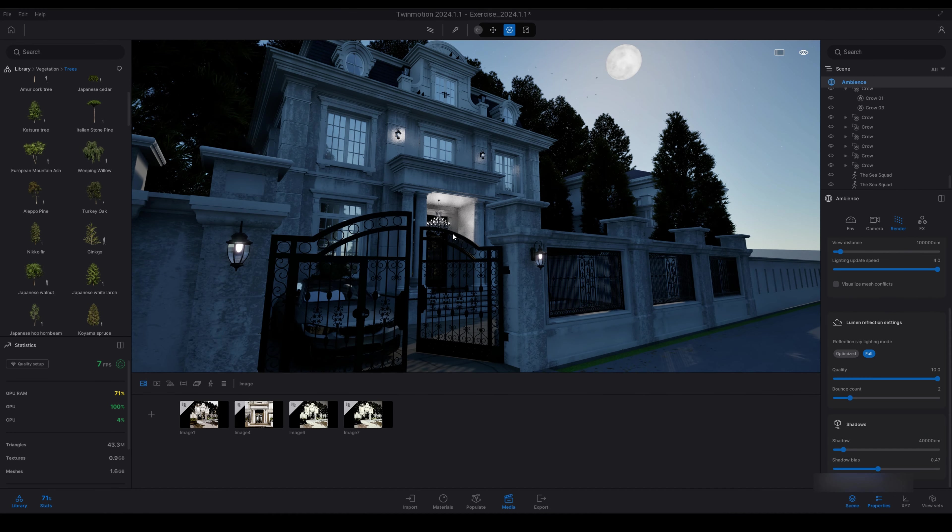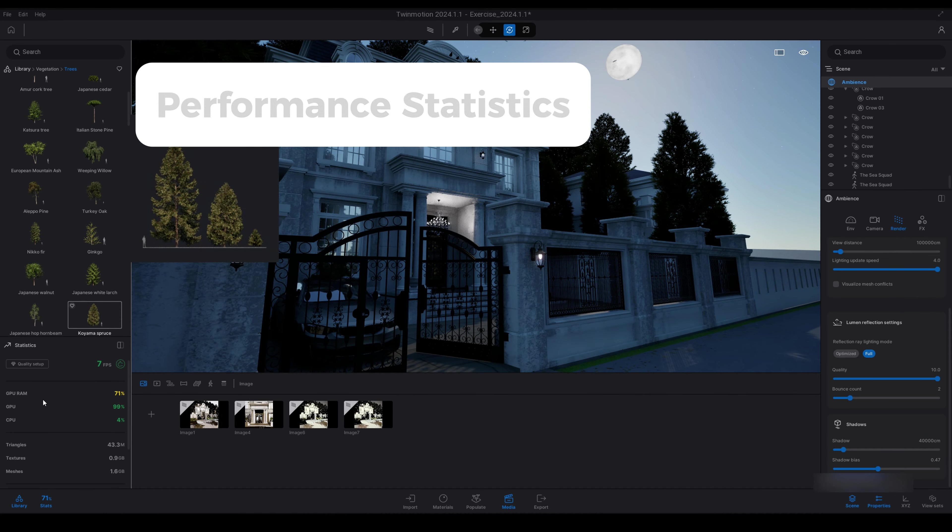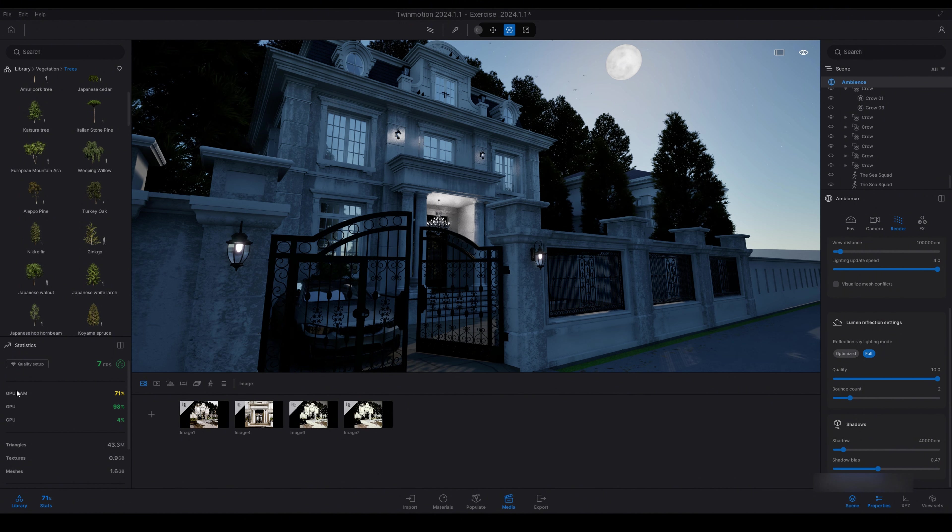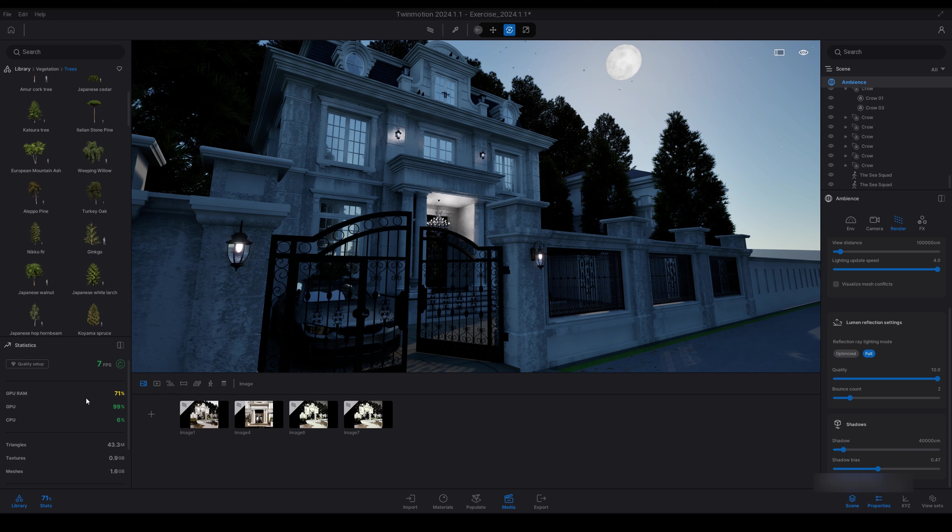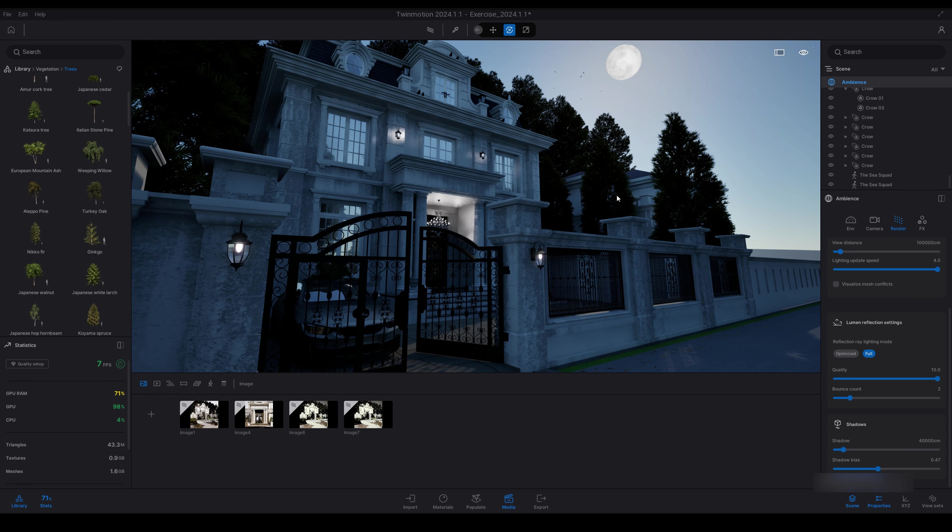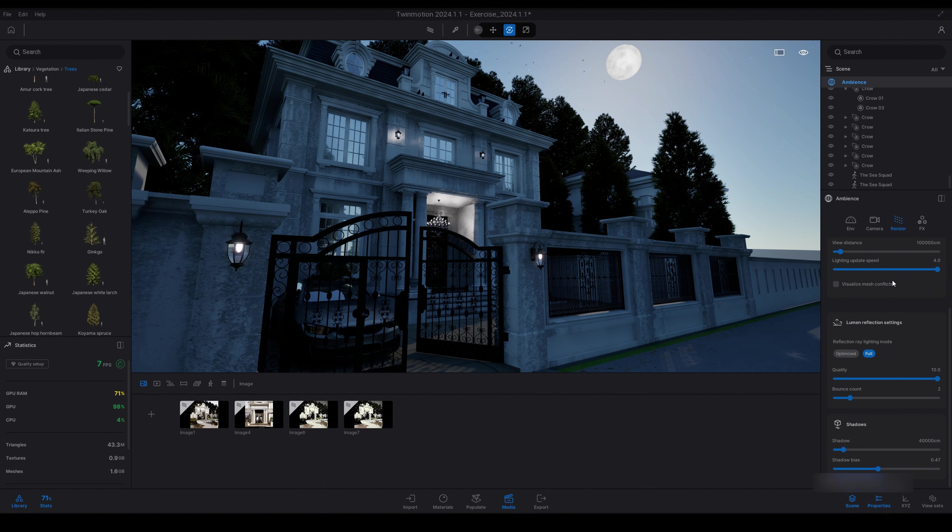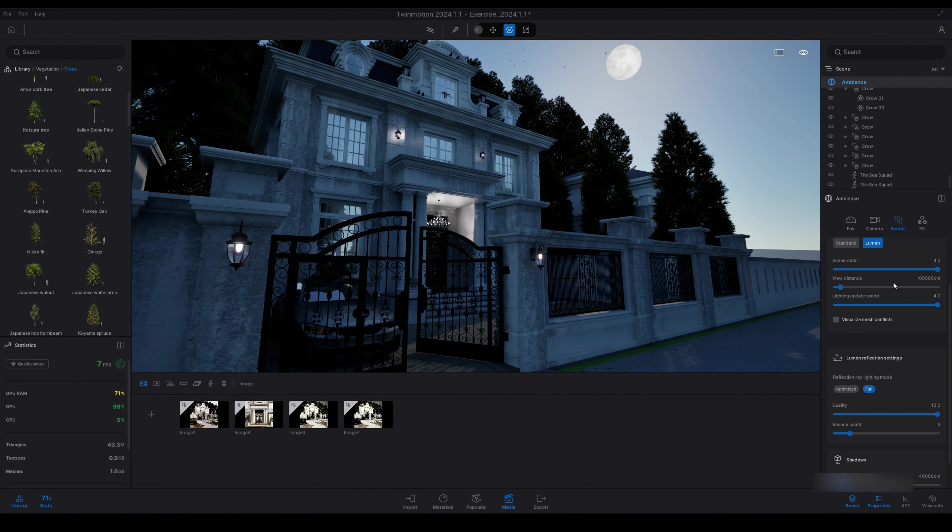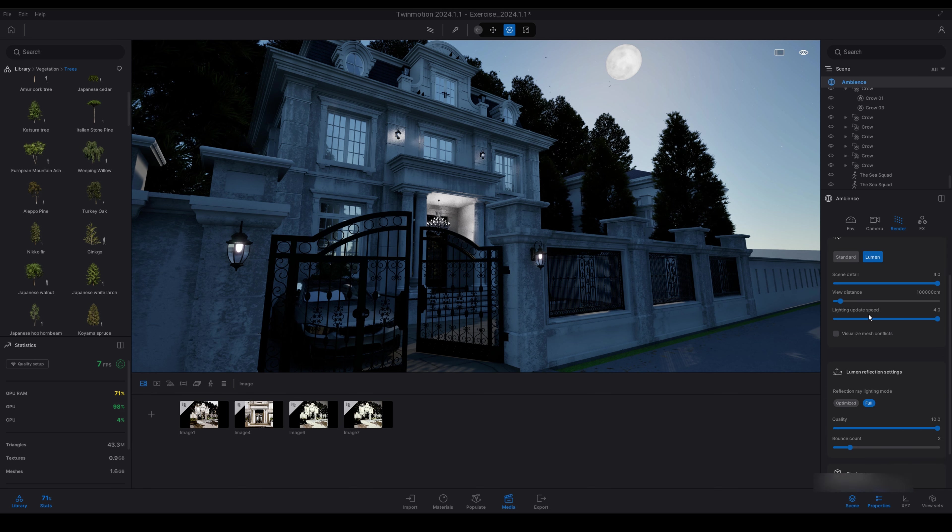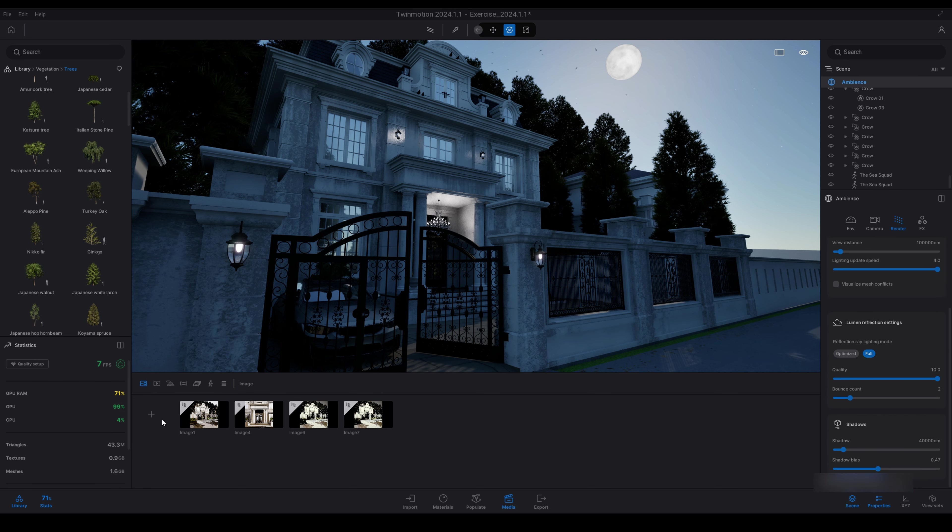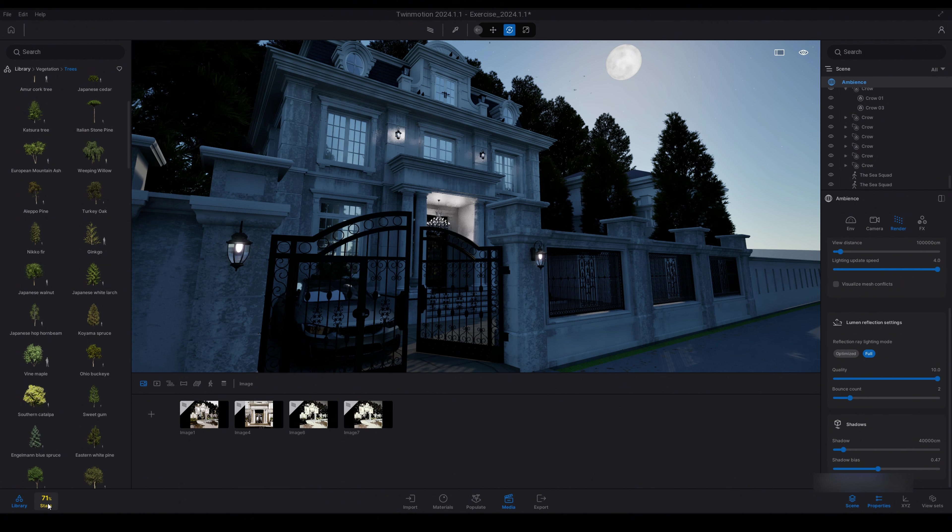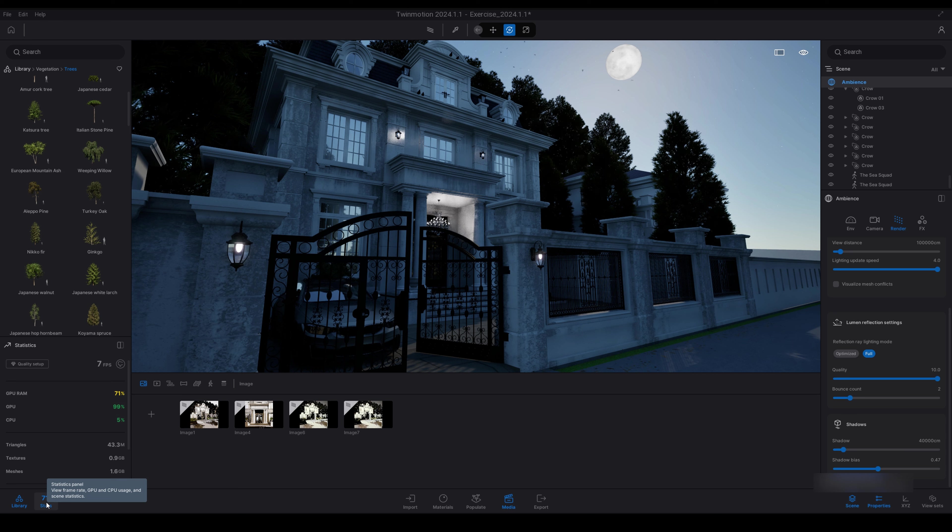So moving on, here we have the performance statistics. So down the bottom left here we have this statistics panel. And here we have a setup scene here with max Lerman settings. It's quite a complicated scene so it's stressing my computer out quite a bit, just so I can show you these statistics down here. So down the bottom left you can click stats.